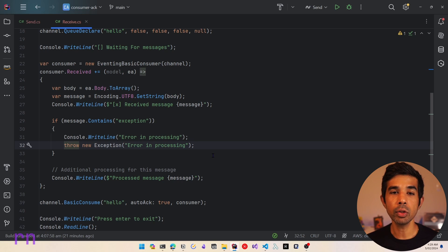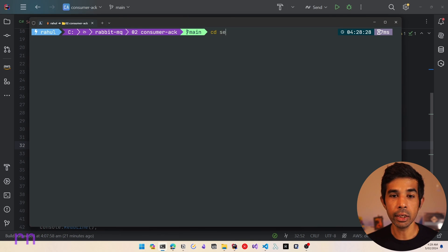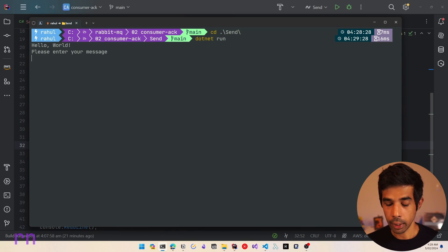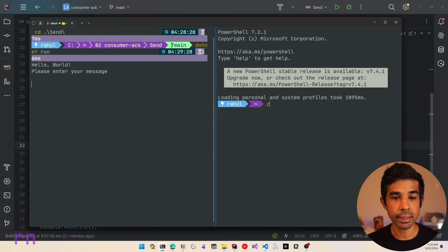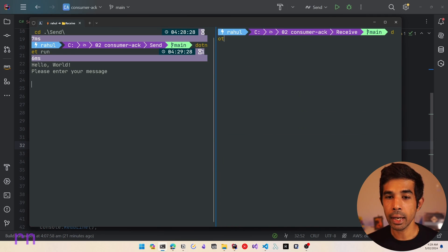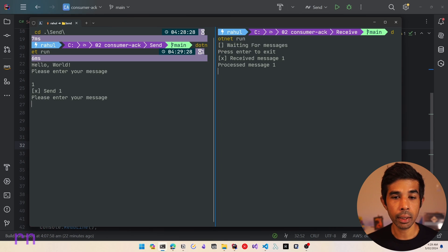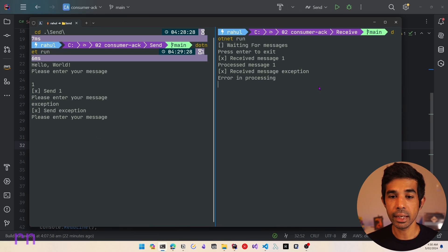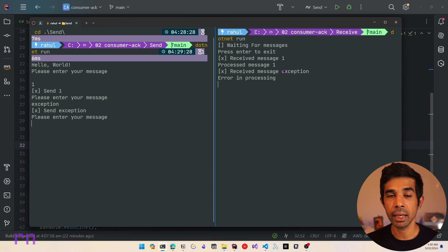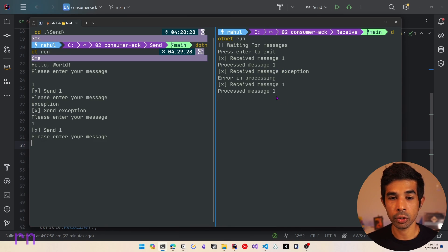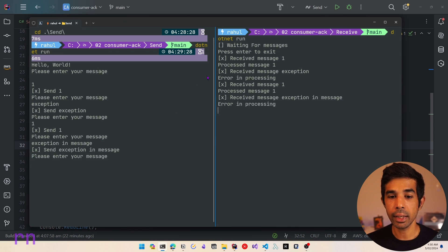So let's run this application and see how it behaves when an exception occurs inside the consumer. Let's switch over to our console, navigate into the Send folder and run .NET run. Let's open a different tab, go into the Receive folder and run .NET run as well. So we have the Send and the Receive running. Let's send a message - we get the received message and the processed message. Now let's send a message with 'exception' inside it. It says received message and error in processing - we don't get the processed message. If I send one more exception message, that is again throwing an exception.